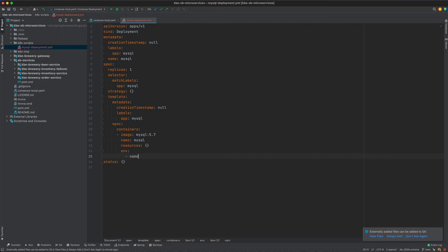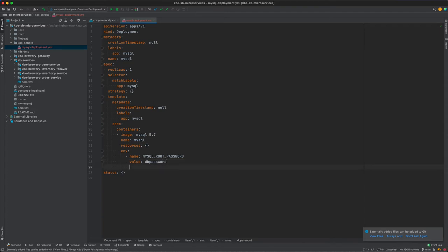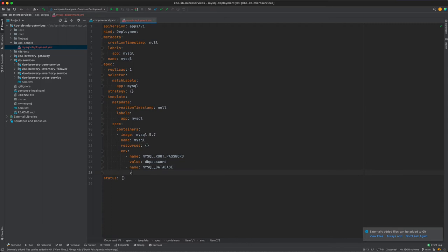So we want to say name MYSQL_ROOT_PASSWORD, value—I'm coming up with the ever-so-great password of 'password'. Then also we need to initialize the database, so we'll say name MYSQL_DATABASE, and it's just going to be beer_service.